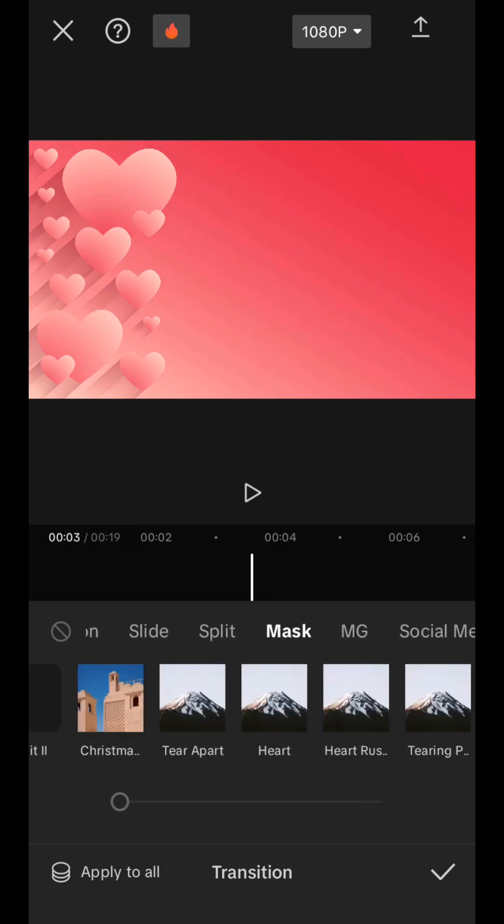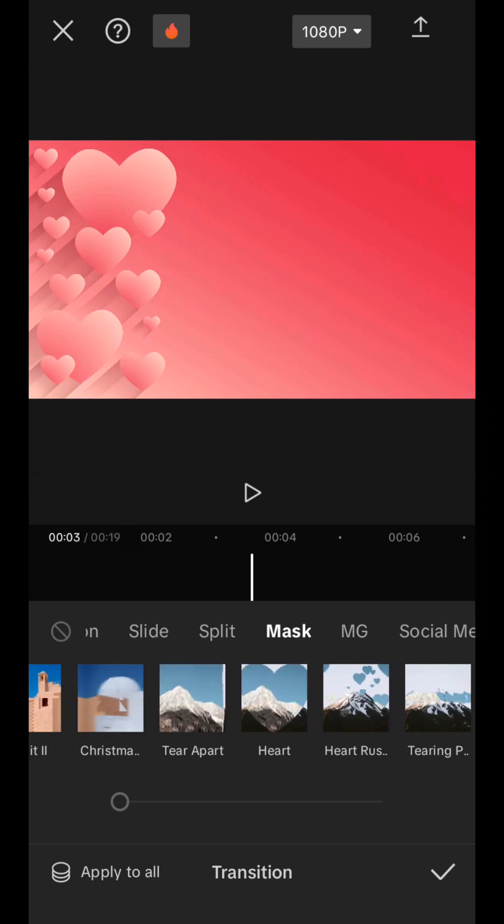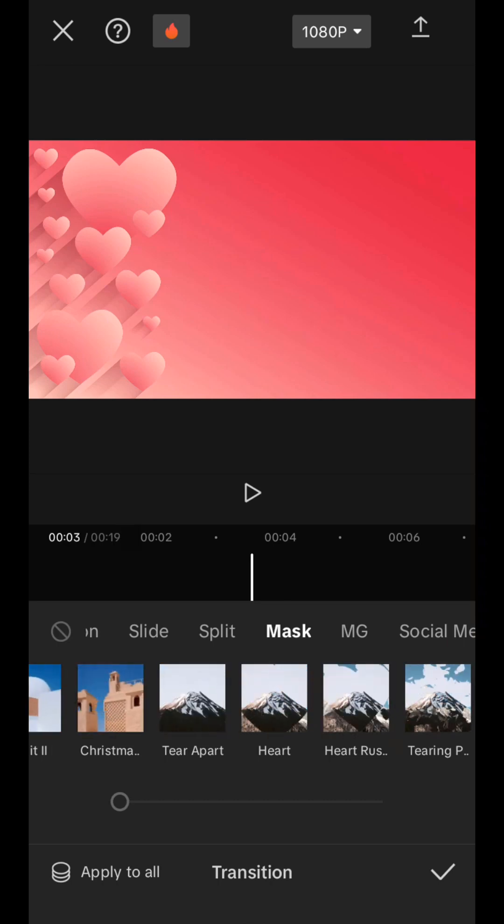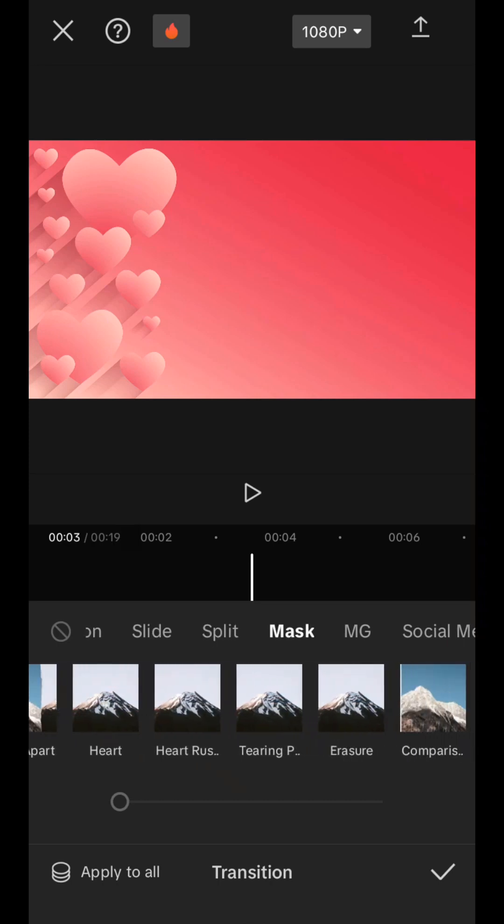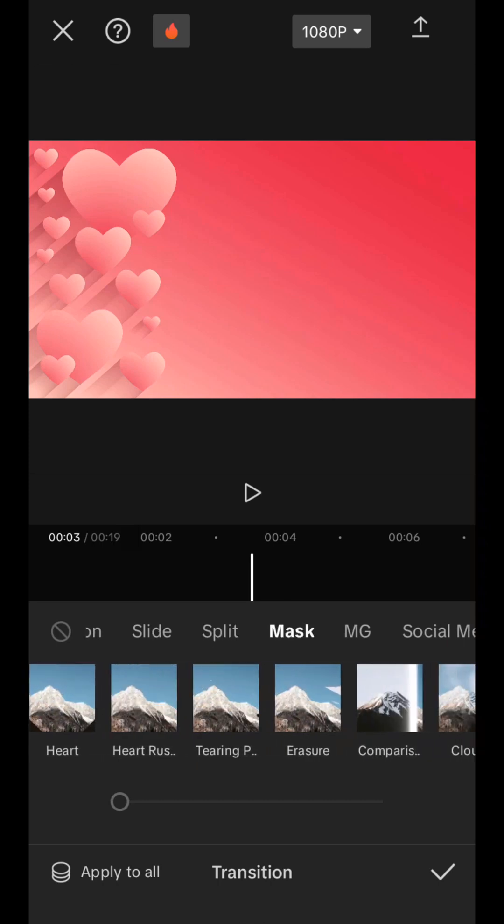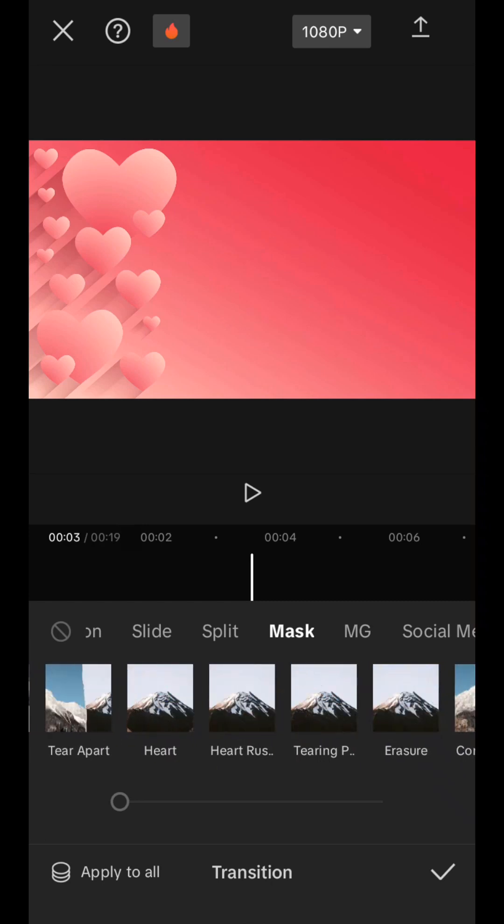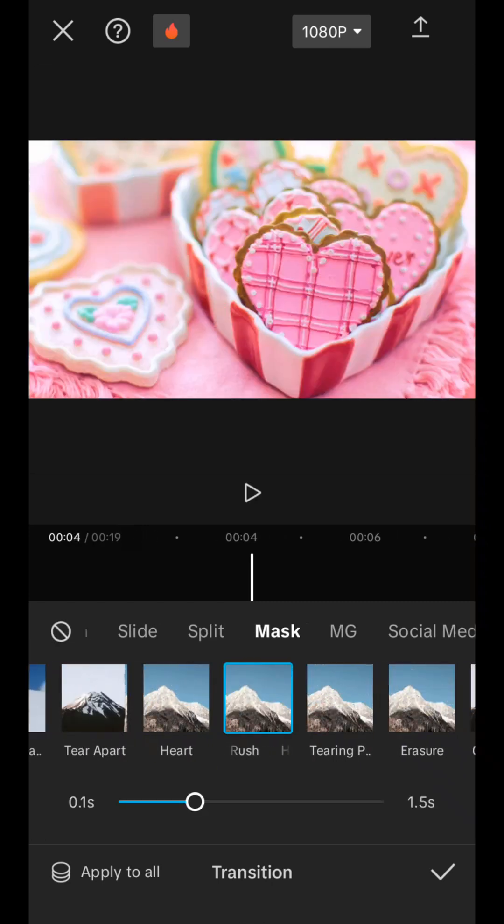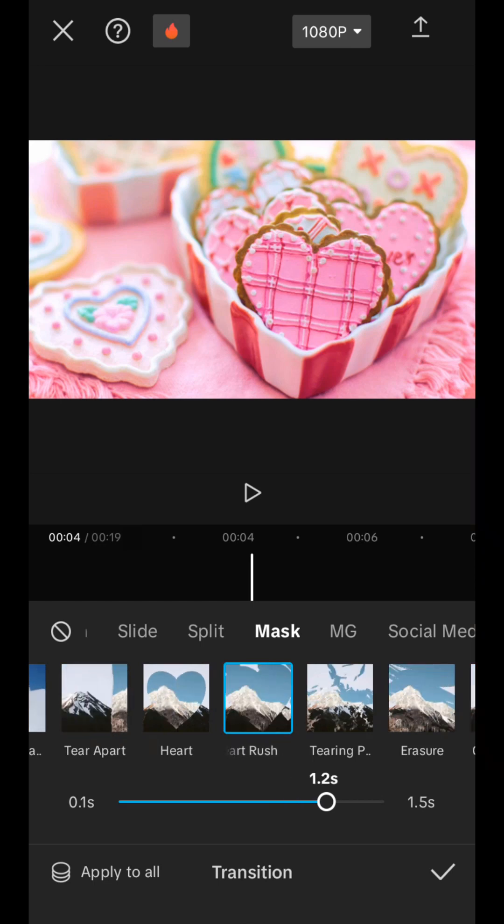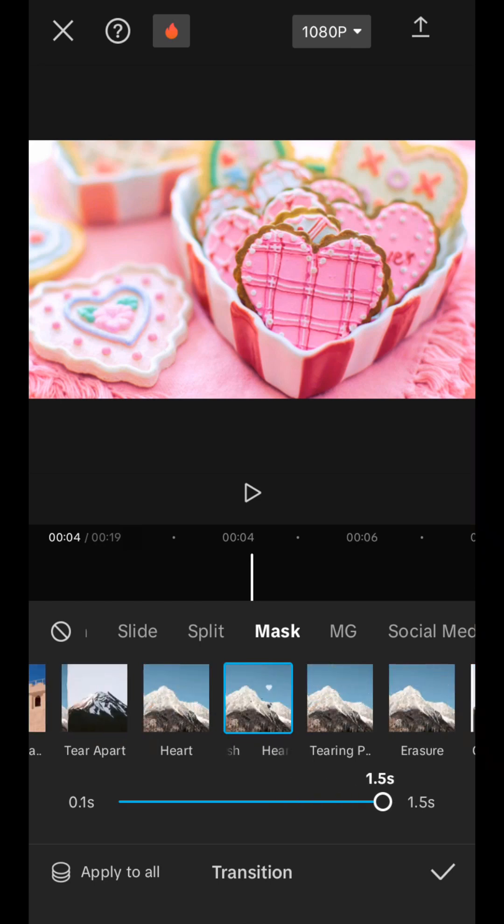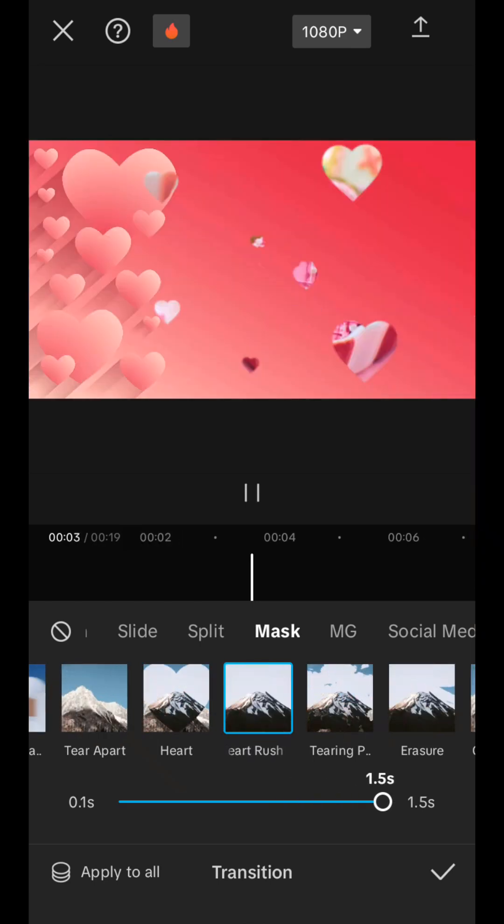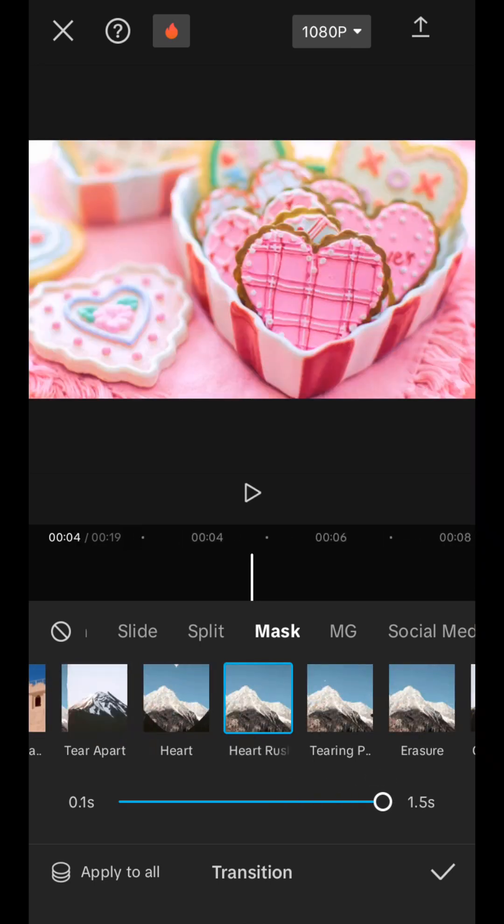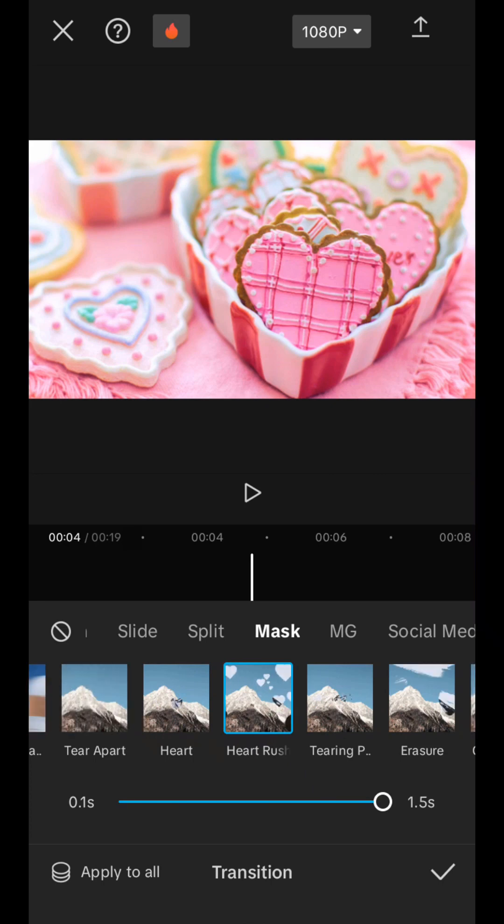But I have already chosen masks in the effects. There are hearts here. It suits our theme very well. So I choose hearts. And I want them to appear for a long time. I choose up to a maximum of 1.5 seconds. I agree.